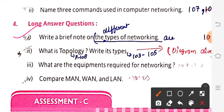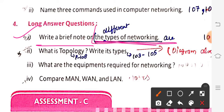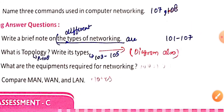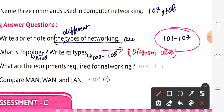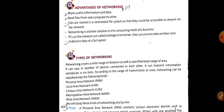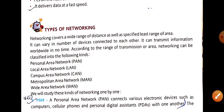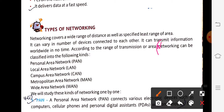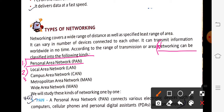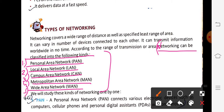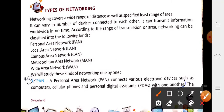Next long answer: write a brief note on the types of networking. Write: the different types of networking are — then from page 101 list all five types. Networking can be classified into: PAN, LAN, CAN, MAN, and WAN. Then describe each one by one with its heading.